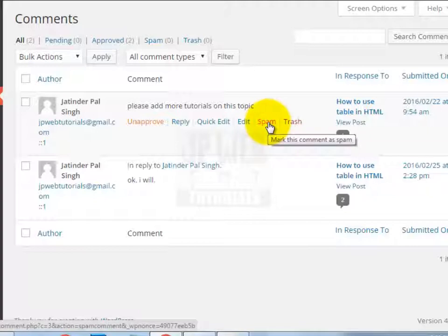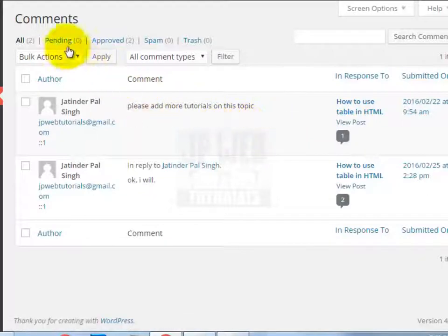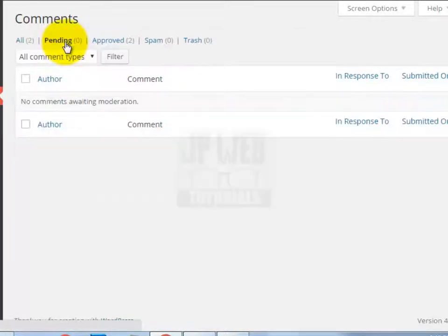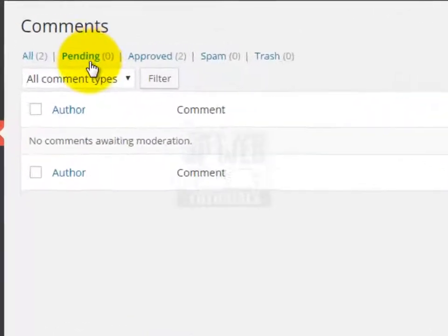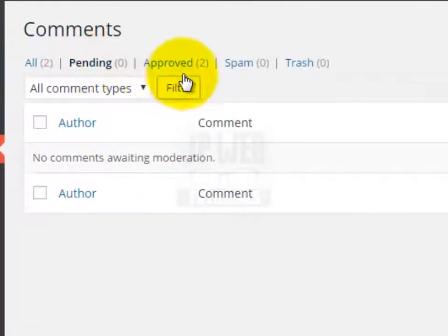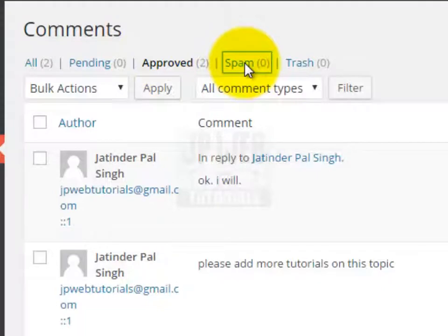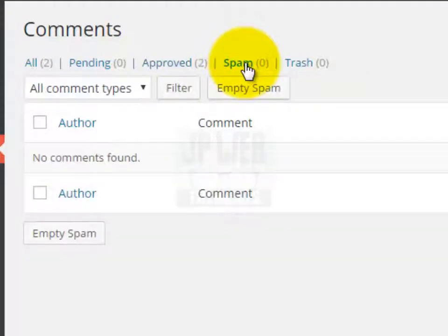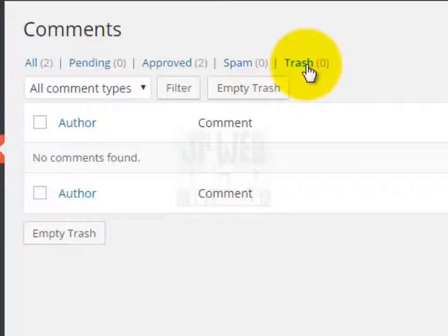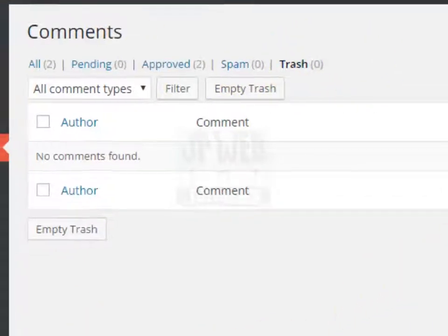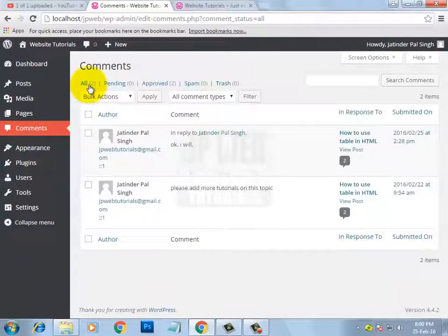You can perform whatever action you want on your comments. For example, if a user comments on your post, that comment will by default go to the Pending section. If you approve it, the comment will be shifted to the Approved section. If you report it as spam, you will see that message under the Spam section. And if you delete a comment, you will see it in the Trash section. That's it for the comment section.